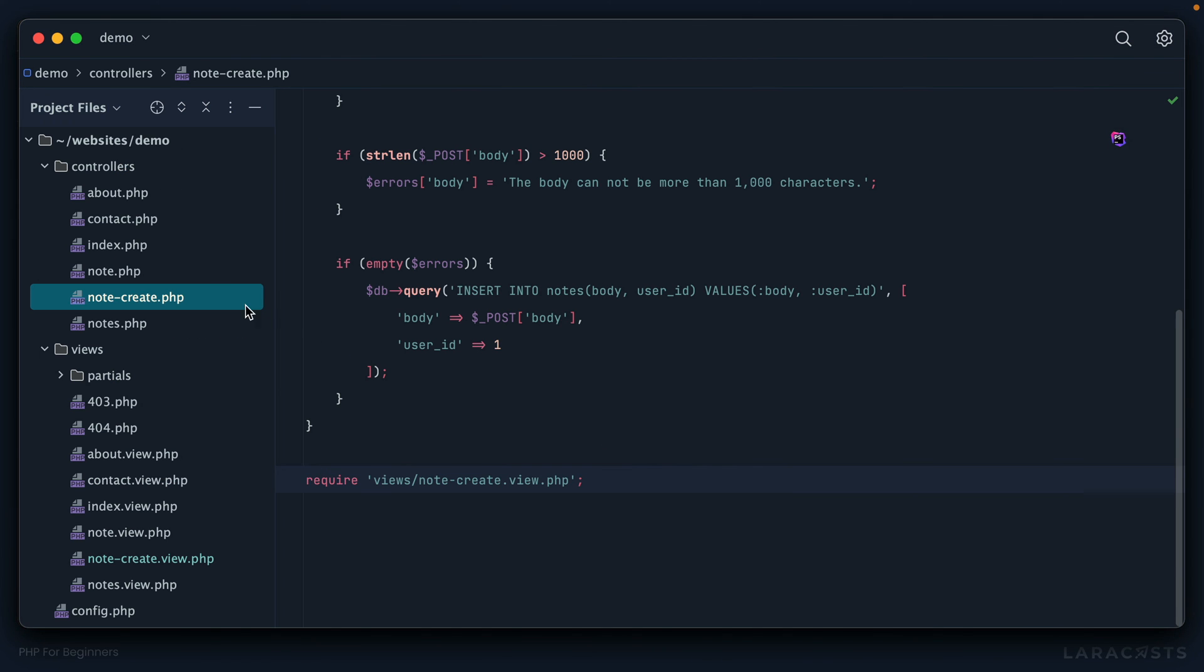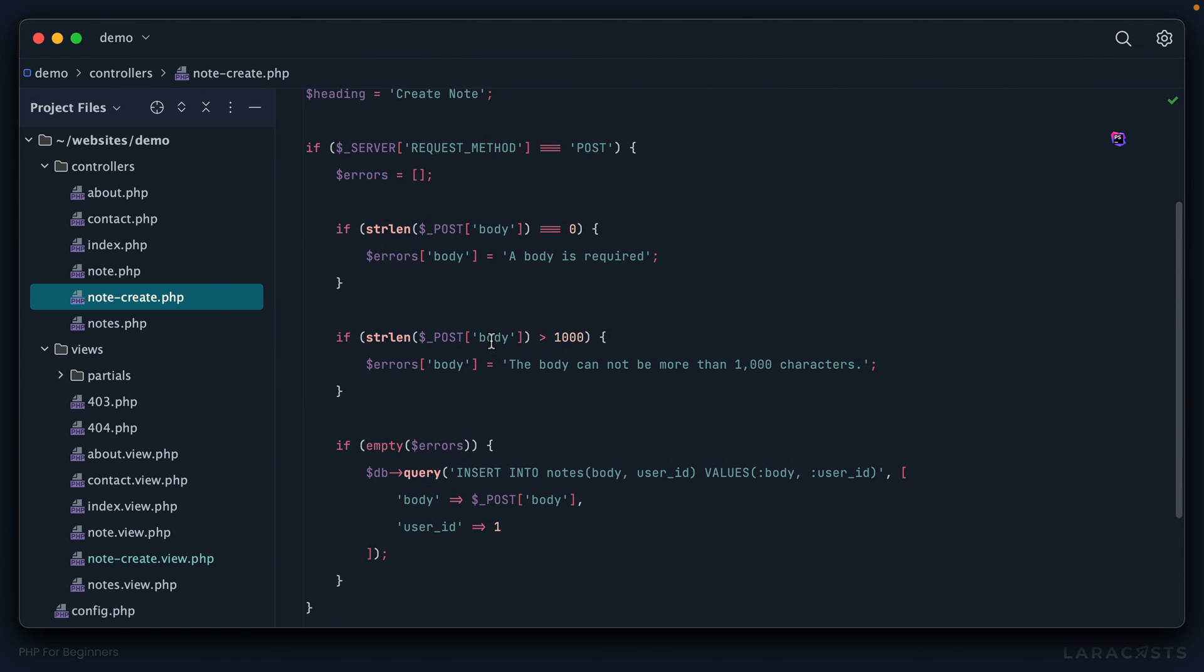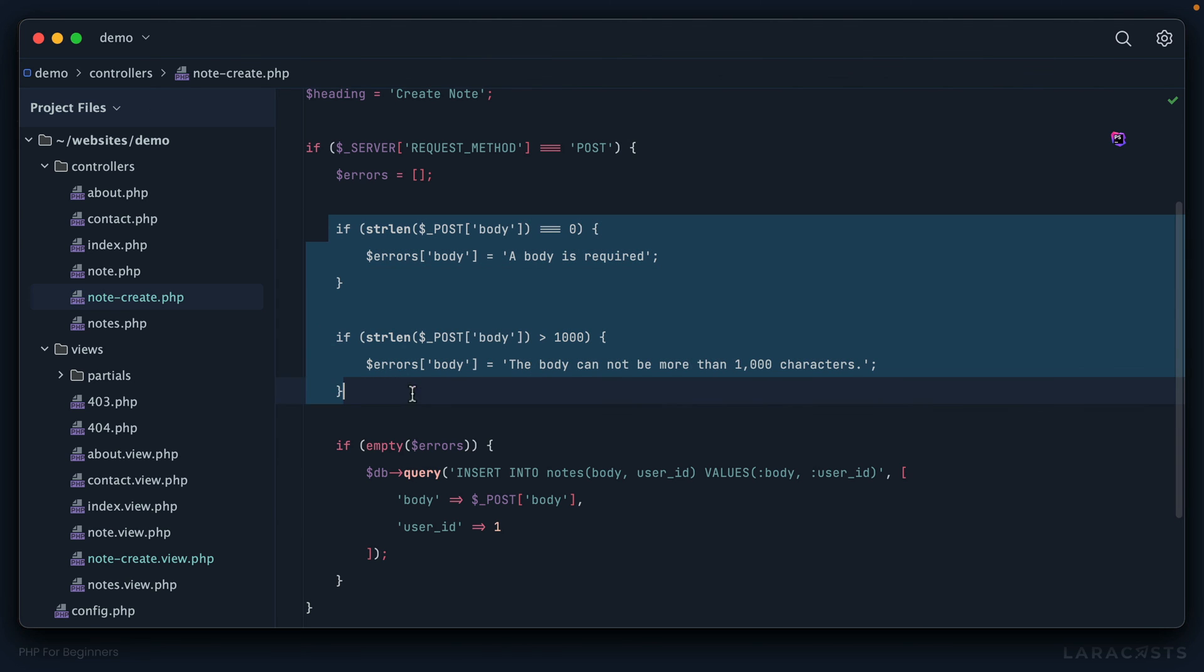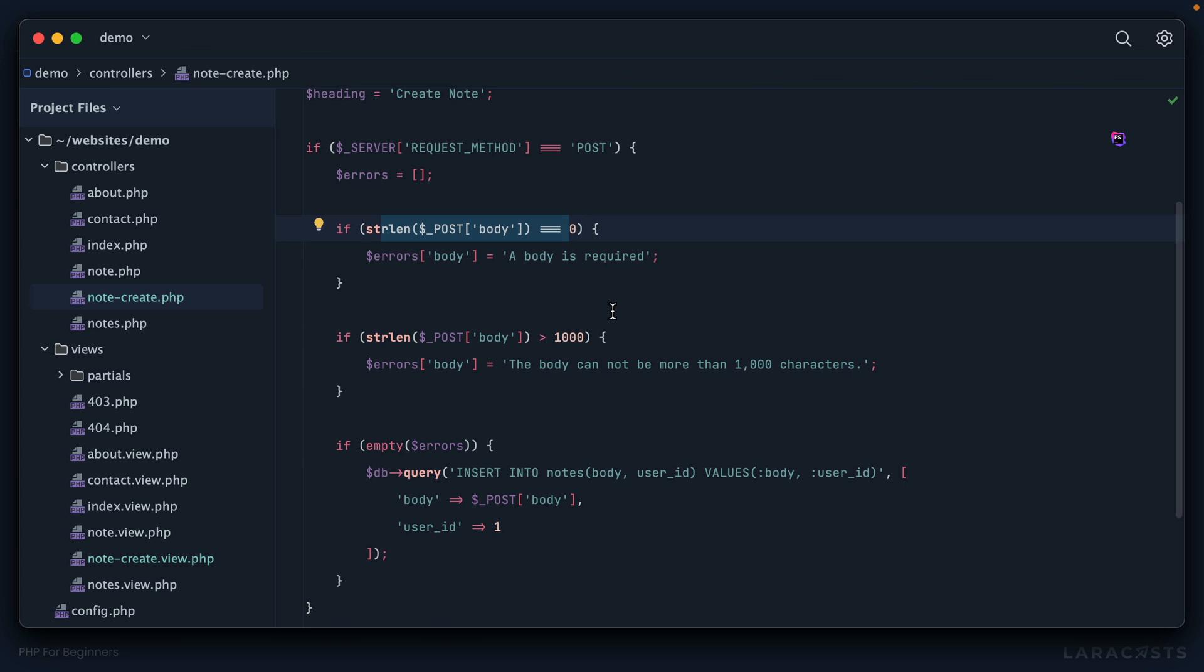If we switch back to our controller, this does the trick, but as you can imagine it could get messy very quickly. Further, if we repeatedly perform these checks for every single form on our site, that just doesn't seem to make sense to me—that's a little too much duplication for my taste. In the next episode we're going to extract all of this into a dedicated validation class. I'll see you then.